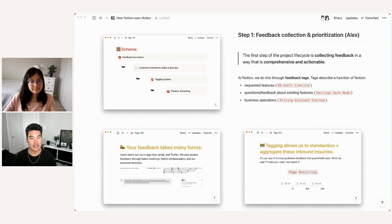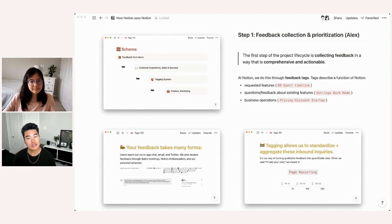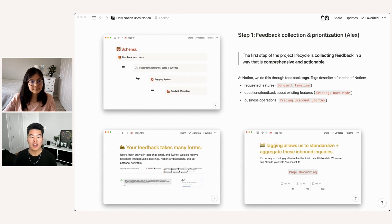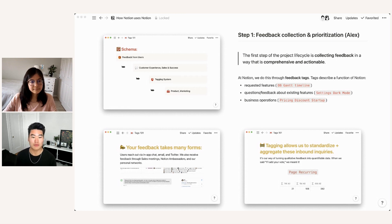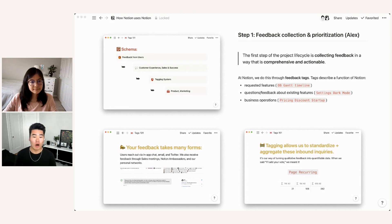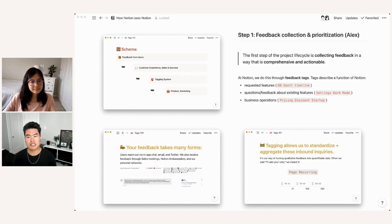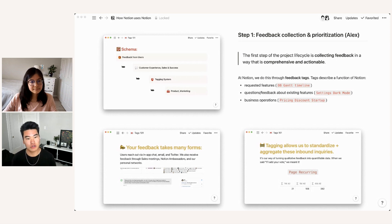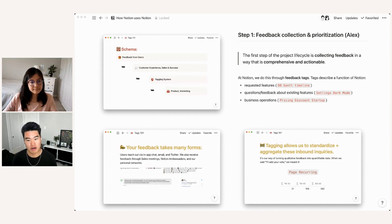And then finally, we also use tags to keep track of business operations. So not purely product feedback. For example, we have a really awesome startup program in which we provide a discount to startups who are working with our partners. And so we tag all of the questions and forms and inbound inquiries about the startup discount with pricing discount startup. That way we can easily segment all of the users who have reached out or are currently in our startup program.